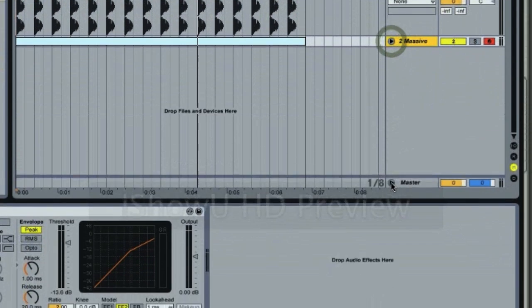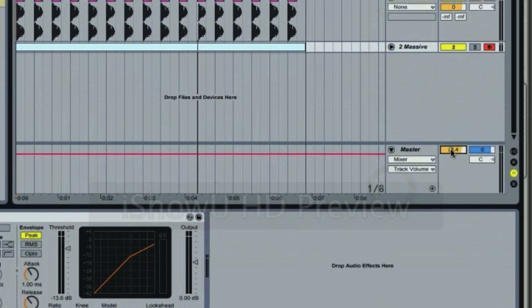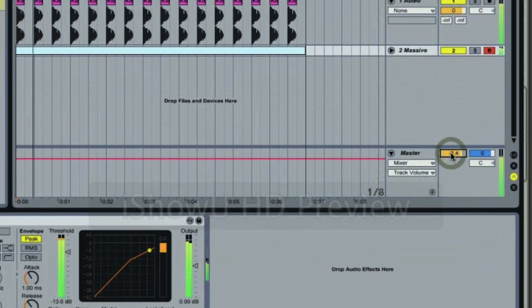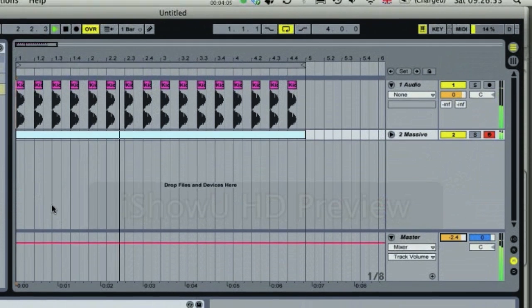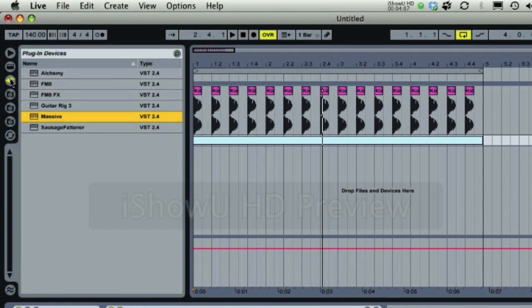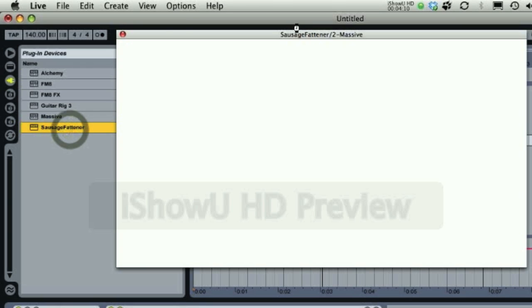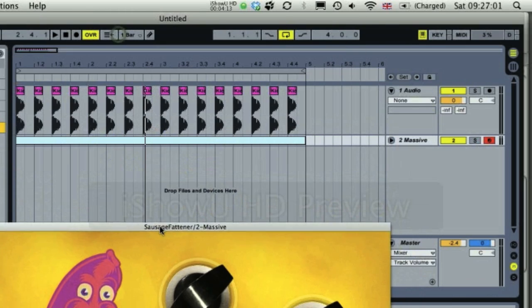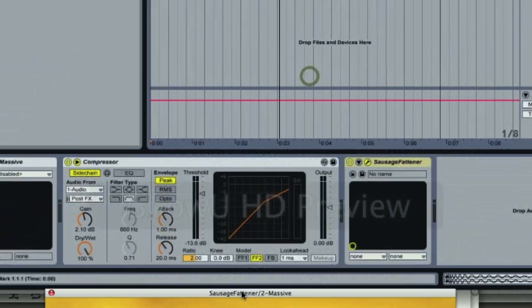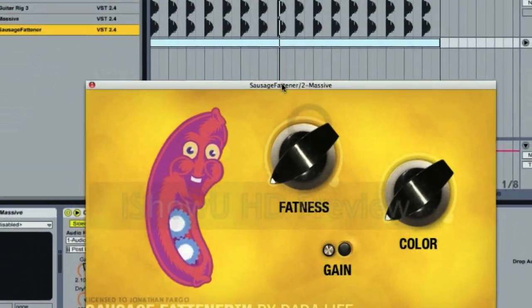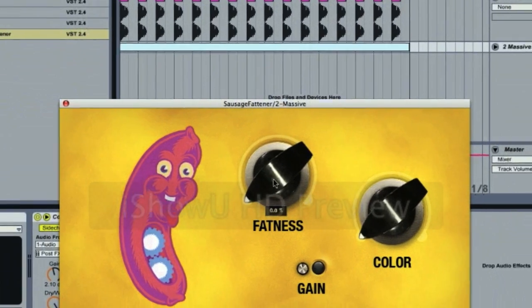And it's saturating a bit, so I'm going to put this down a little bit on the master. Okay, better. A couple of things about the Sausage Fattener is that it can be very easily overused. So yeah, be careful. Be very careful.